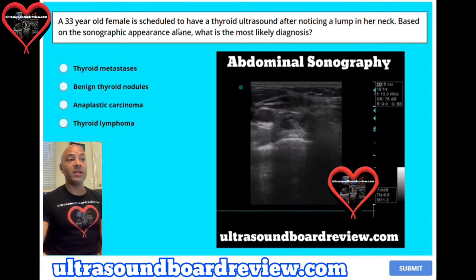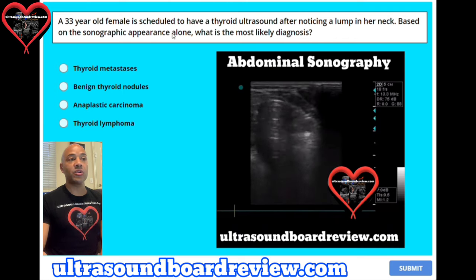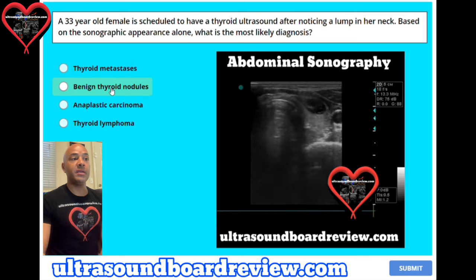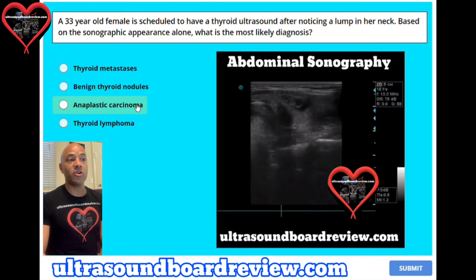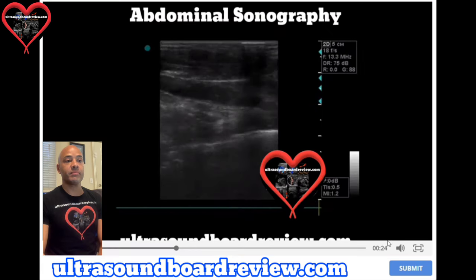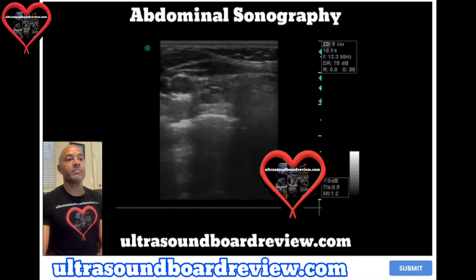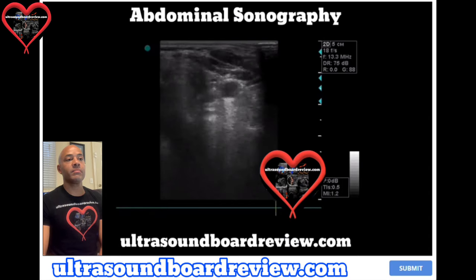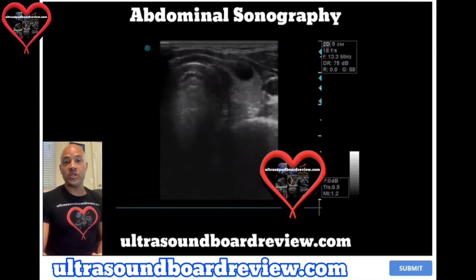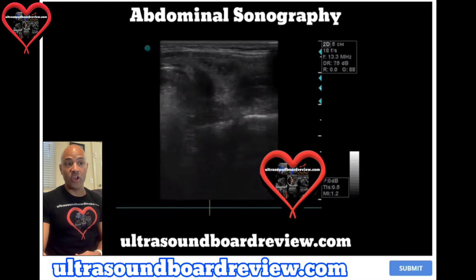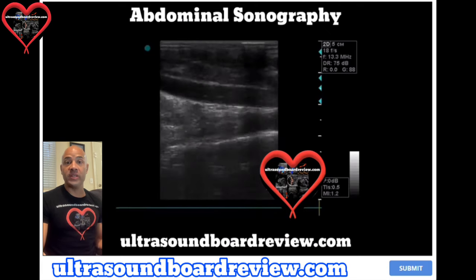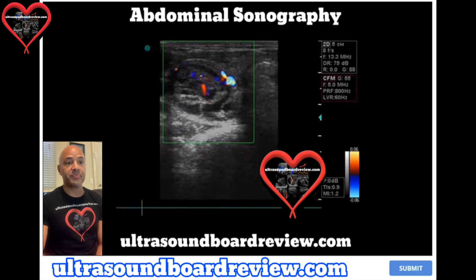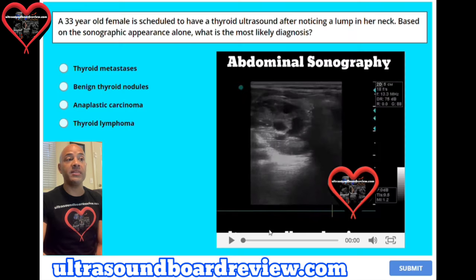Question 6. A 33-year-old female is scheduled to have a thyroid ultrasound after noticing a lump in her neck. Based on the sonographic appearance alone, what is the most likely diagnosis? A. Thyroid metastasis, B. Benign thyroid nodules, C. Anaplastic carcinoma, or D. Thyroid lymphoma? One of the tricks of taking these tests is remembering to watch the entire video before you answer your question, because sometimes the answer won't be available at the end of the video — make sure you don't cut the video short. The answer to this question is B, Benign thyroid nodules.